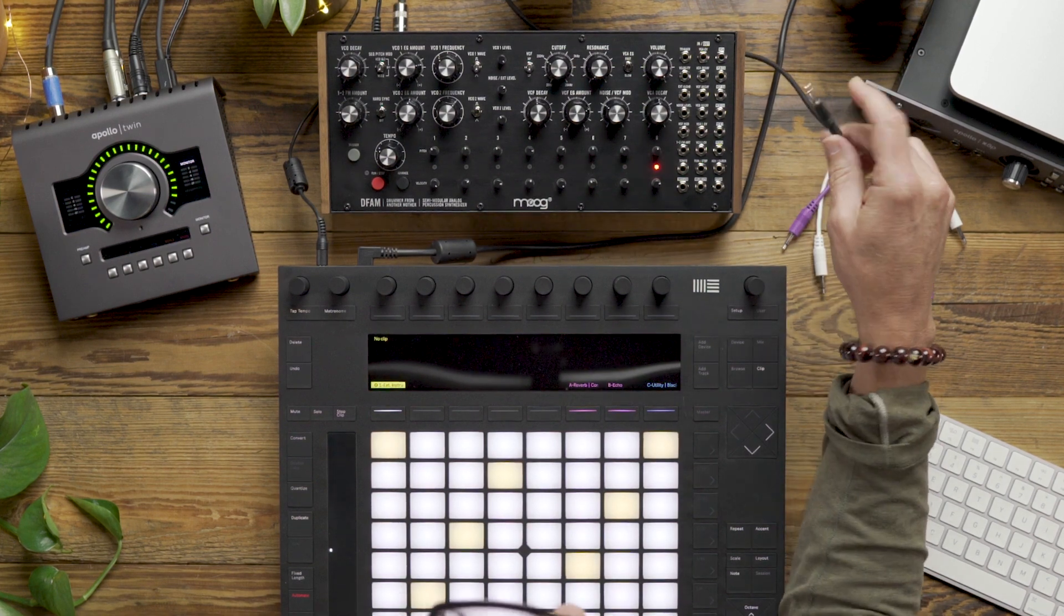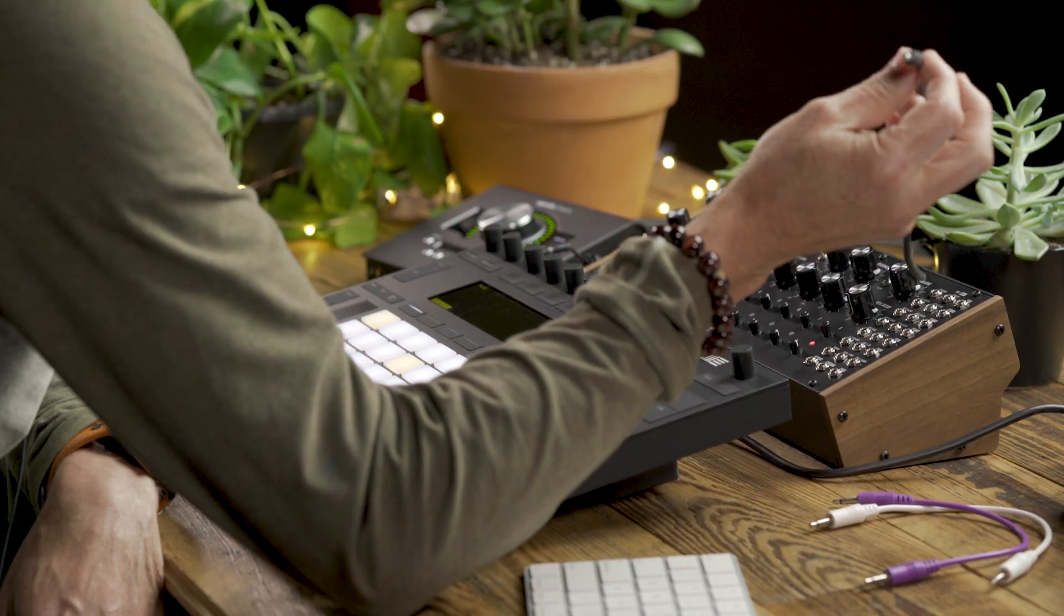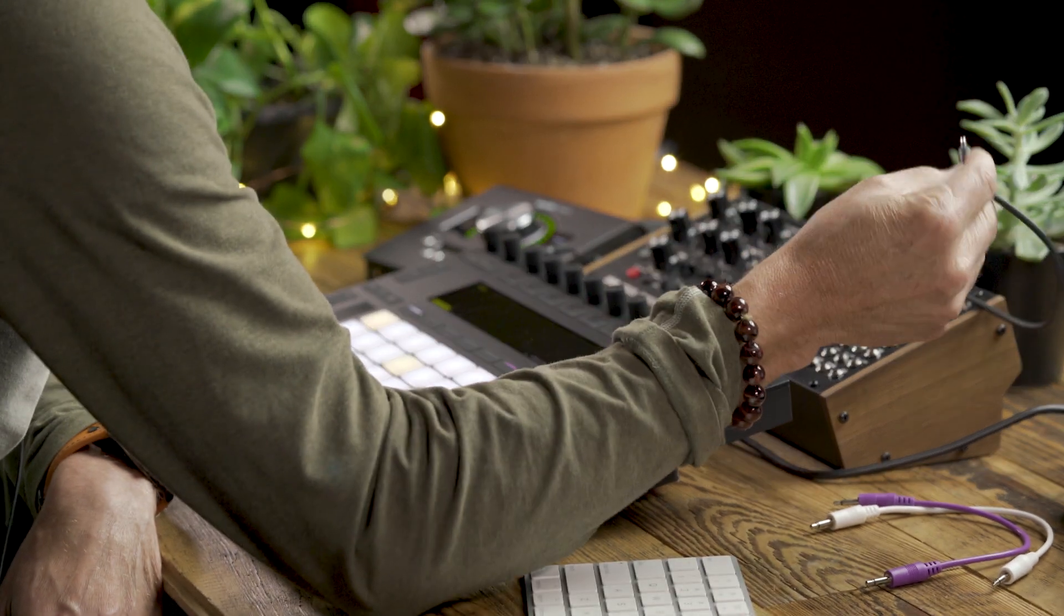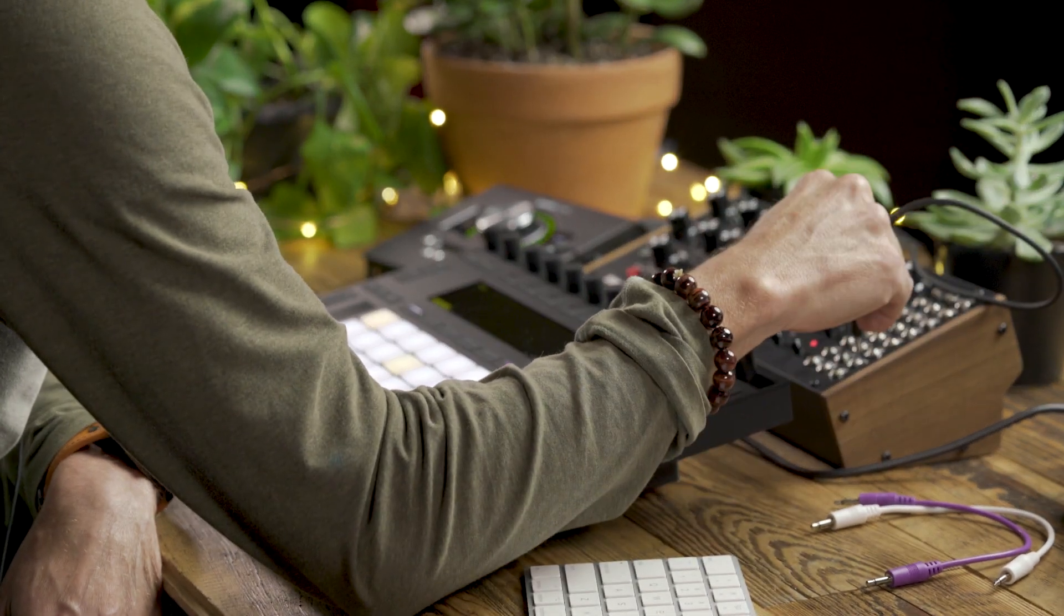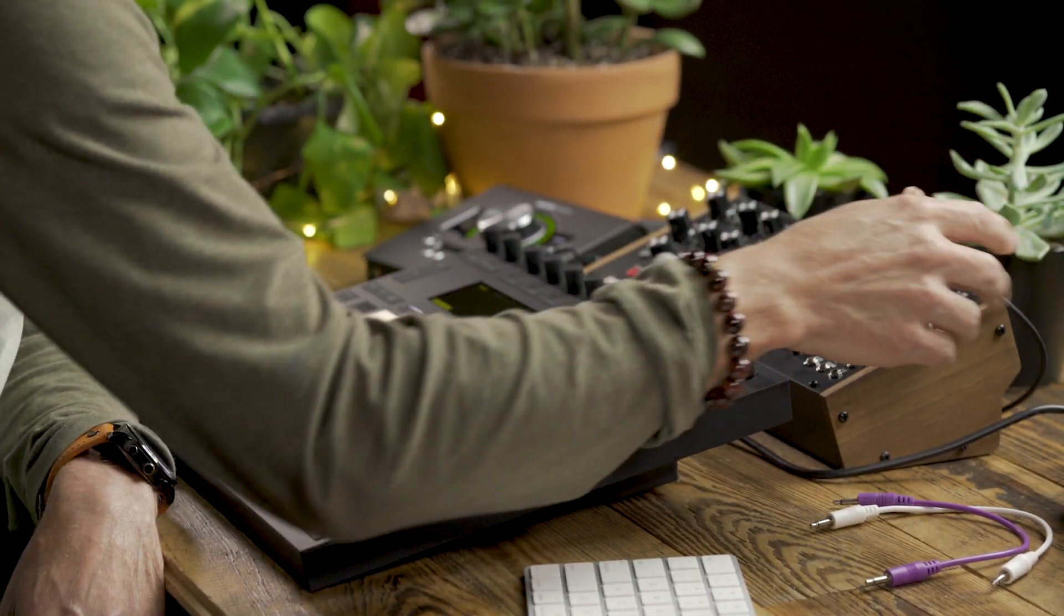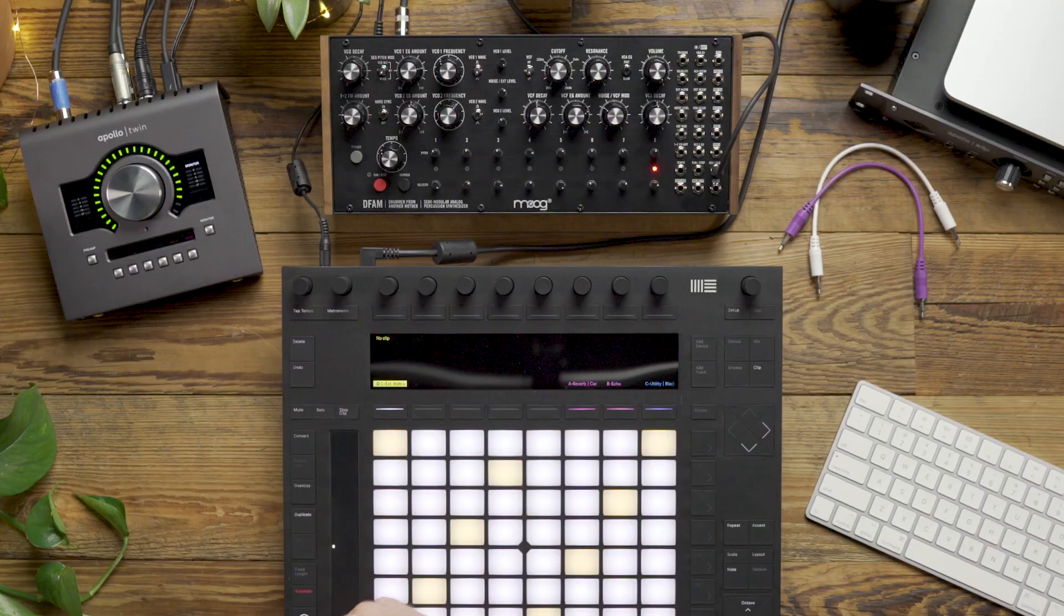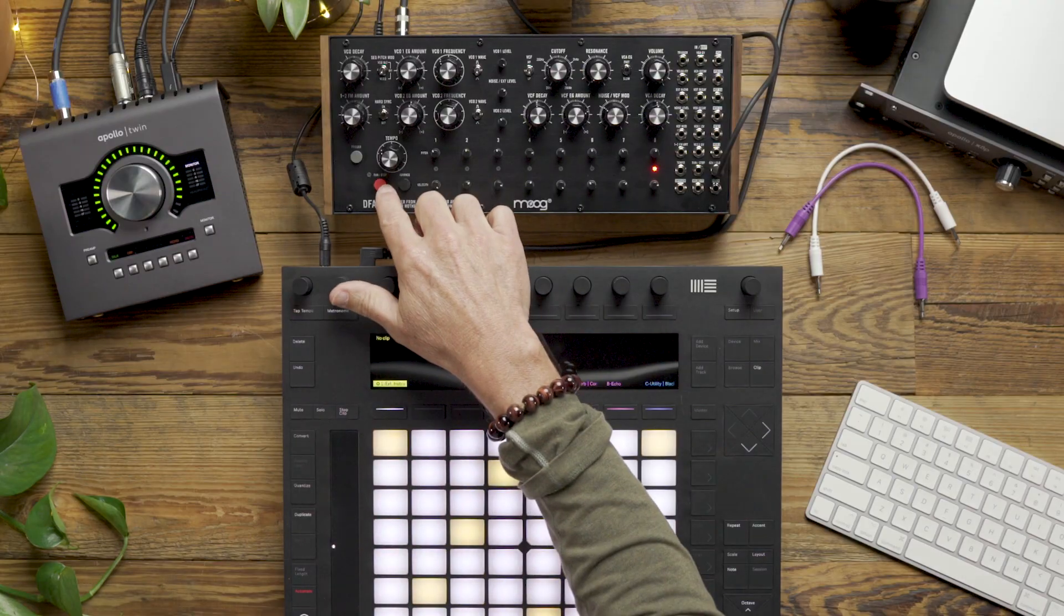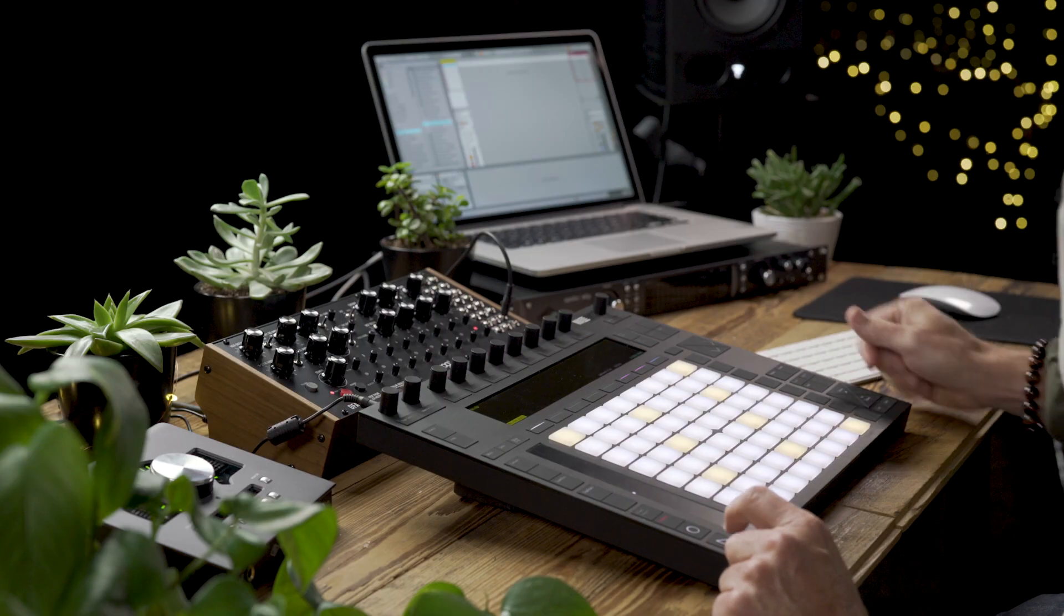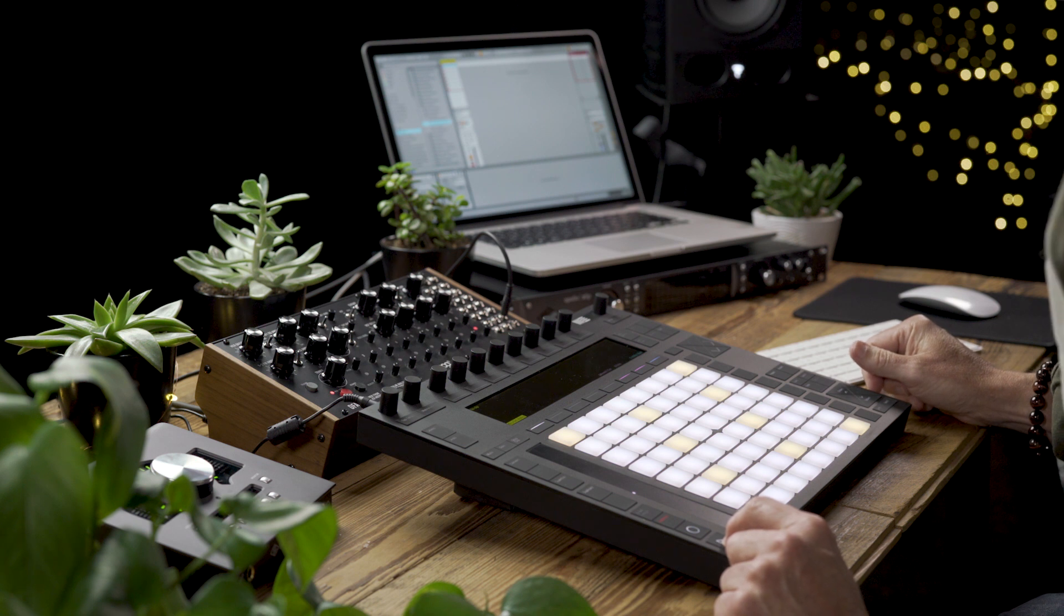So today I'm using a standard 3.5 to quarter inch cable coming out of the Twin. I'm going to take that cable, run it into the advanced clock in on DFAM. I'm going to go ahead and select run stop. And now when I launch Ableton Live, everything should be in sync.